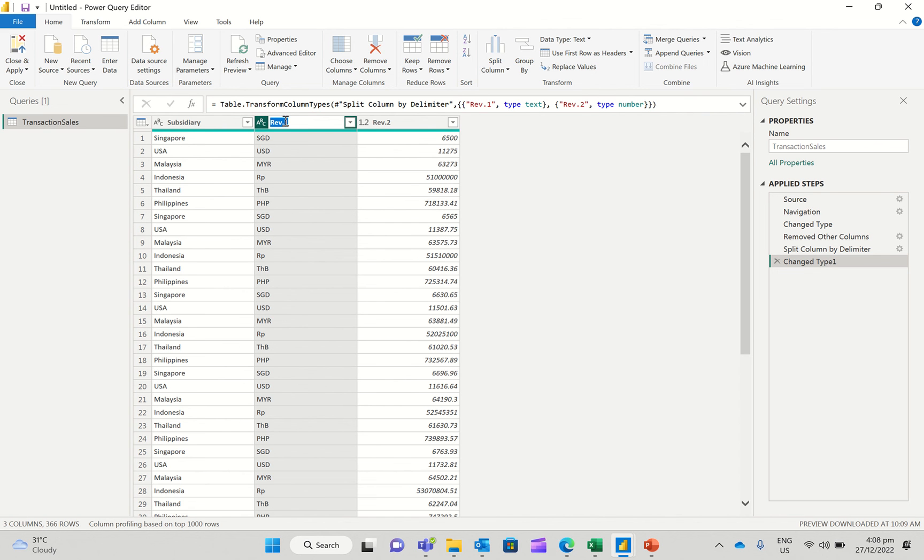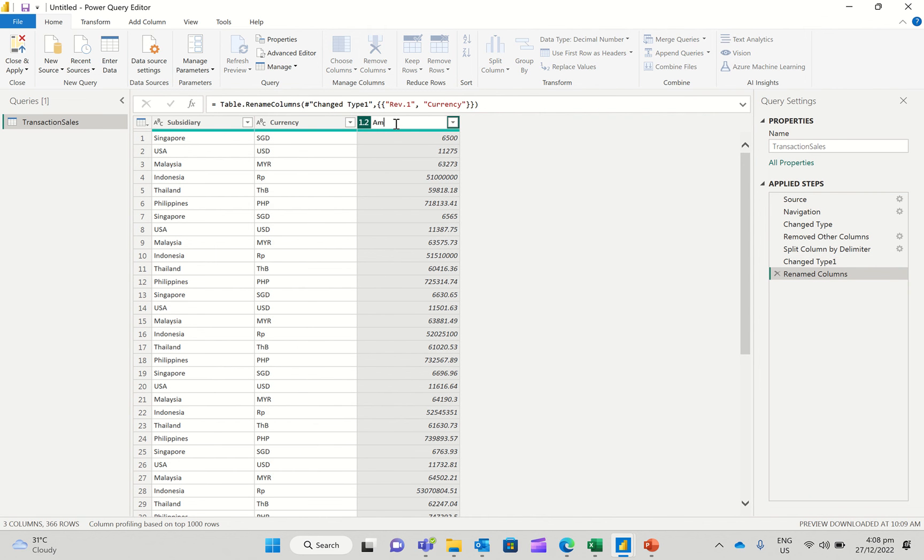One is, let's say, currency, and the other one's the amount.